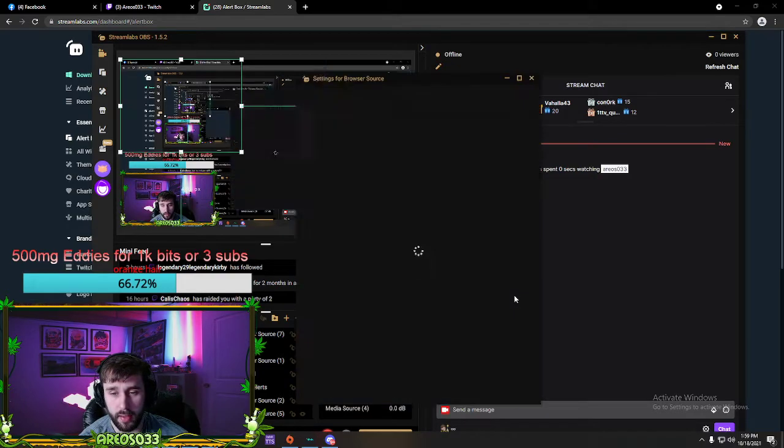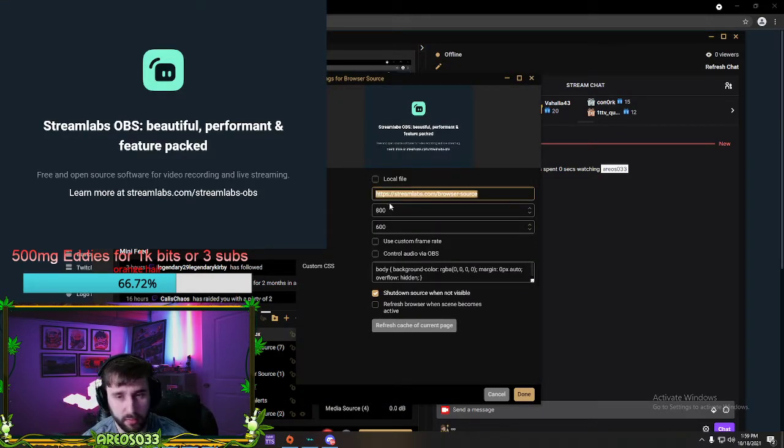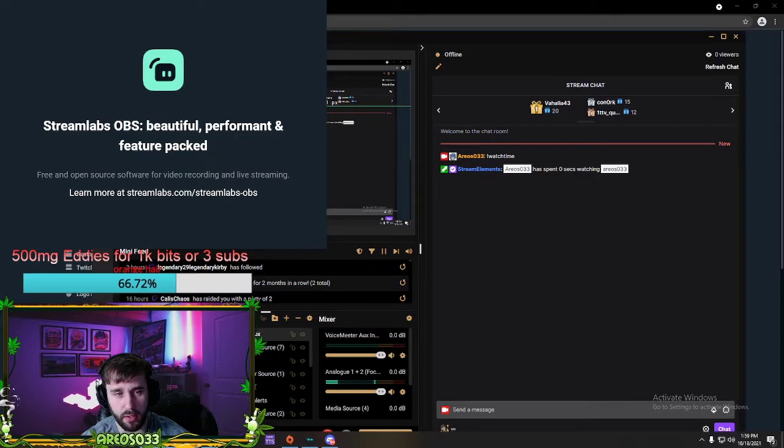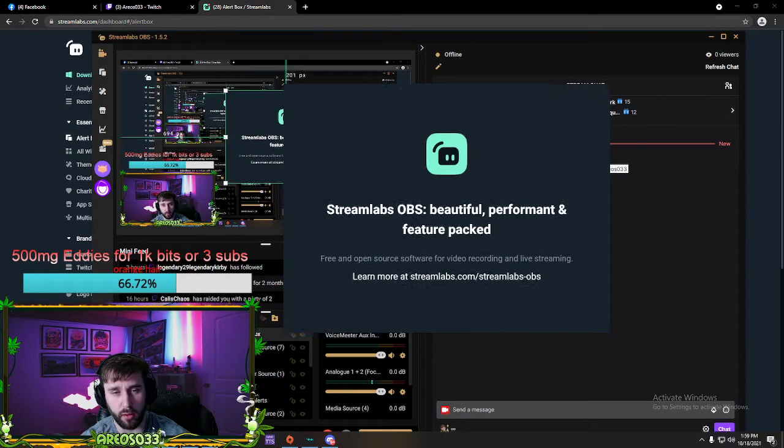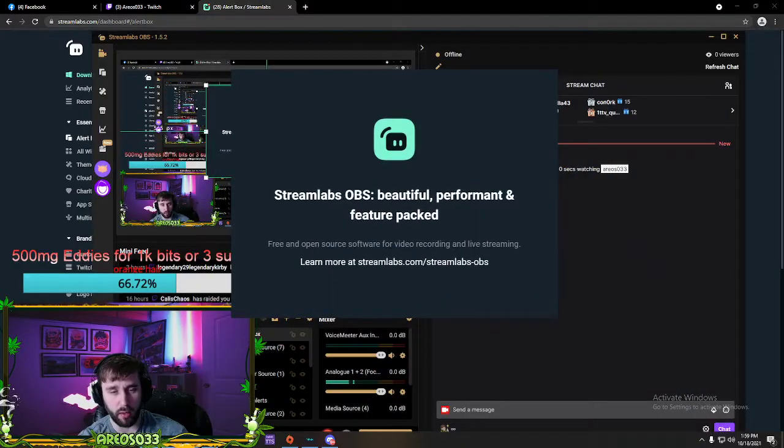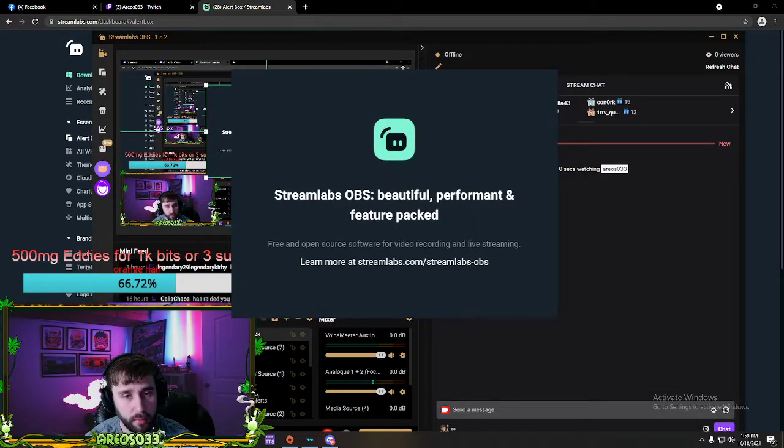And then you add it, and then you literally just copy it right here, and then it'll be right here. After you copy it there and press accept, you put your alert box wherever you want.